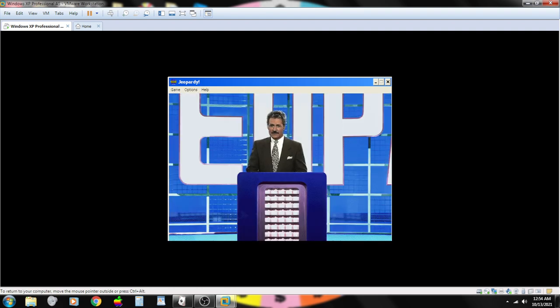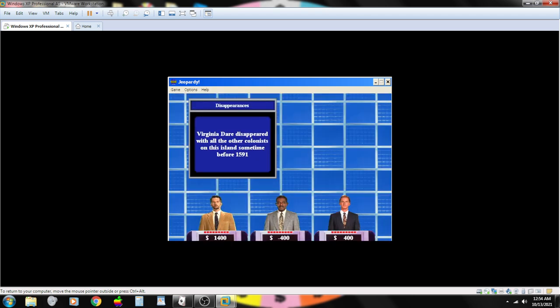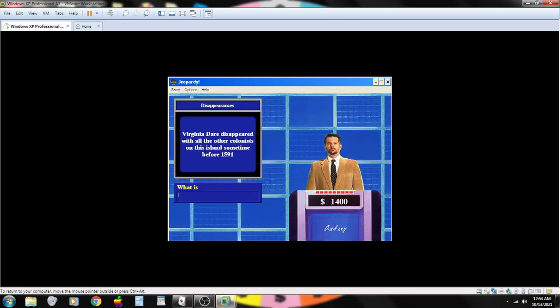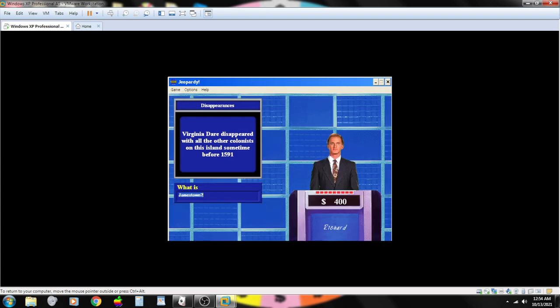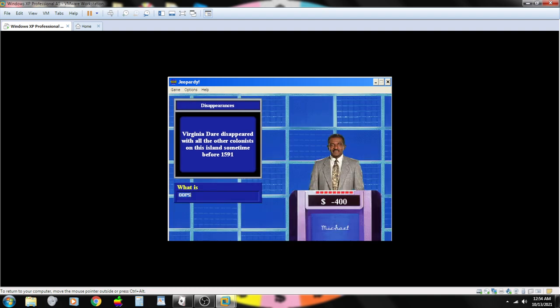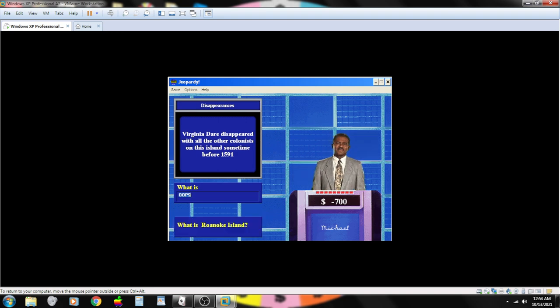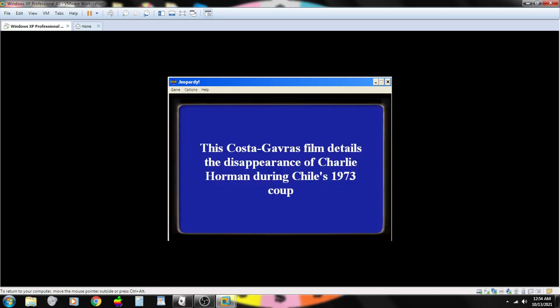Ambrose Bierce disappeared in this country where he'd gone to report on Pancho Villa's revolution. Contestant number one. What is Mexico? That's correct. Virginia Dare disappeared with all the other colonists on this island sometime before 1591. Contestant number one. What is Bermuda? Sorry. Incorrect. Contestant number three. Jamestown? Sorry. That's incorrect.